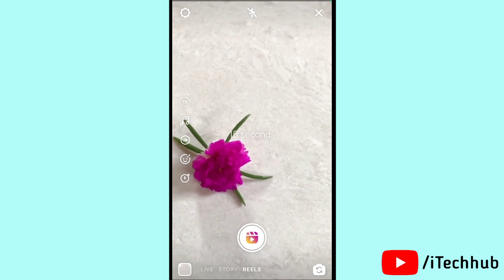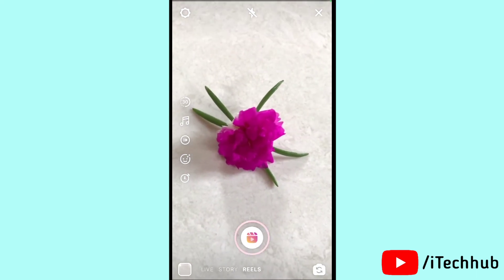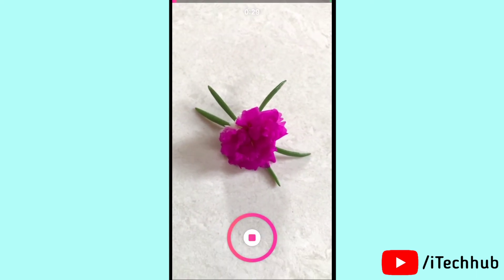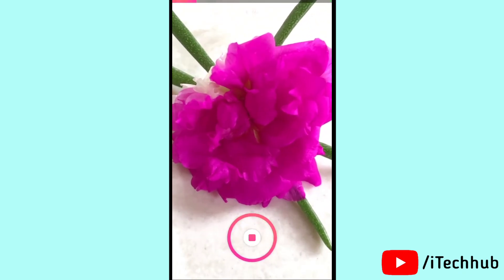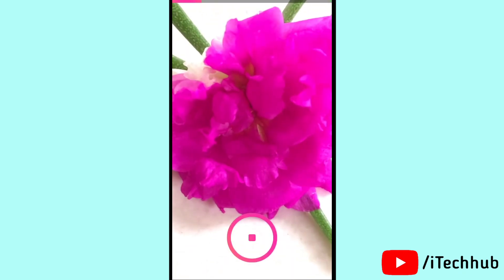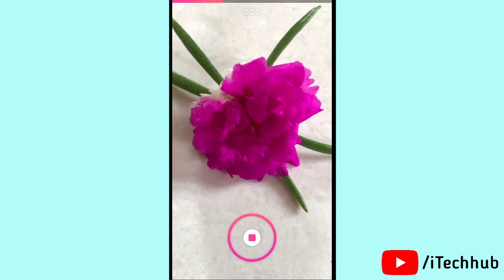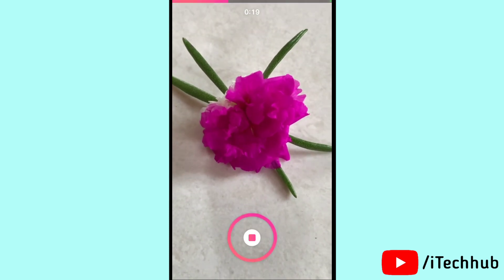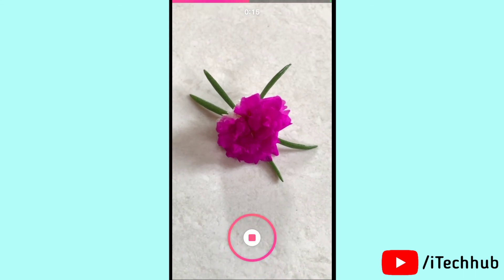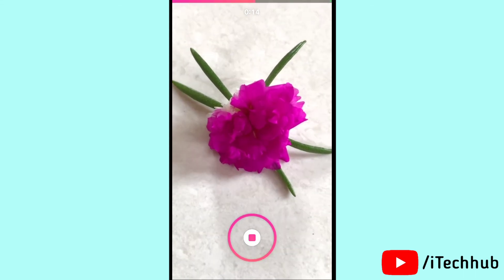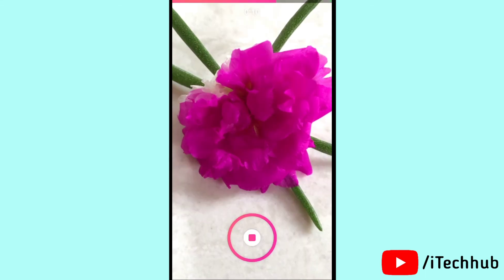In Instagram Reels, in the left corner you can see options for 50 seconds and 30 seconds on your iPhone and iPad. Please select 30 seconds to create a video. Tap on 30 seconds, and you can see the 30-second video recording in Instagram Reels easily.